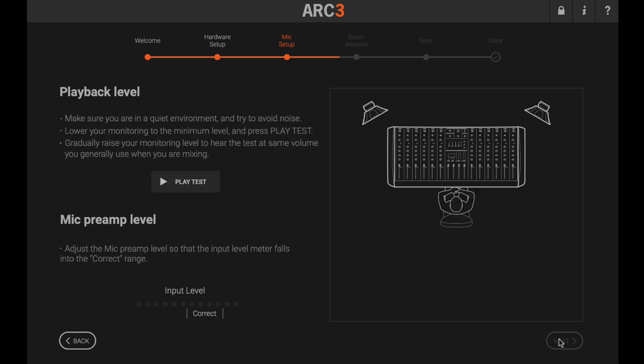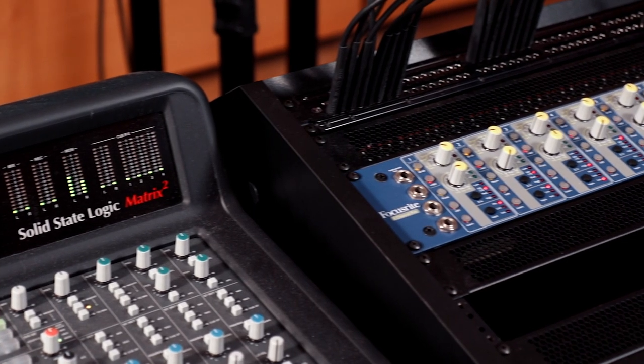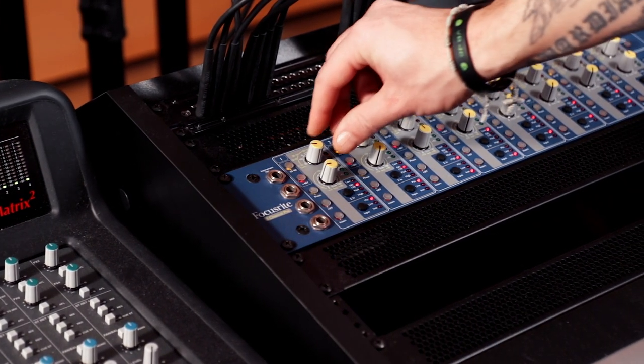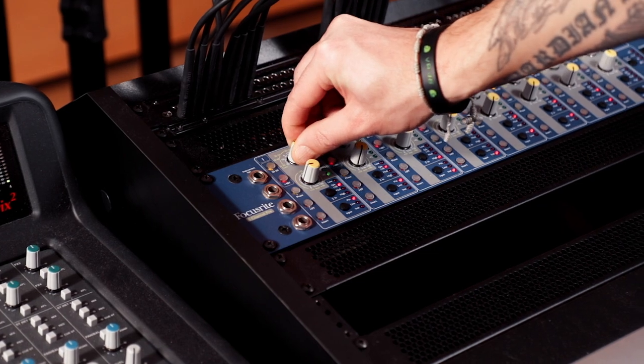Now you can check levels. Set your monitors at a comfortable mixing volume and click Play Test. Then adjust the mic gain until the signal is in the correct area.